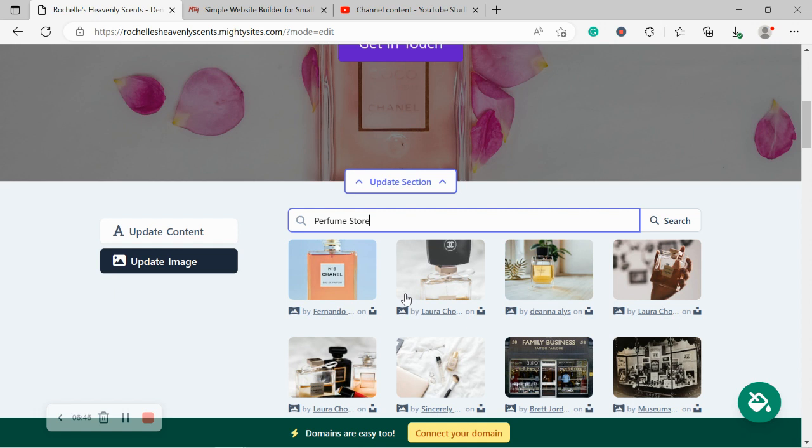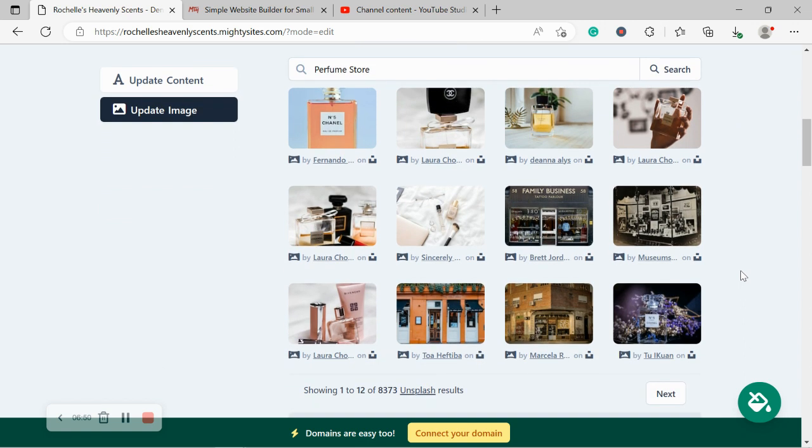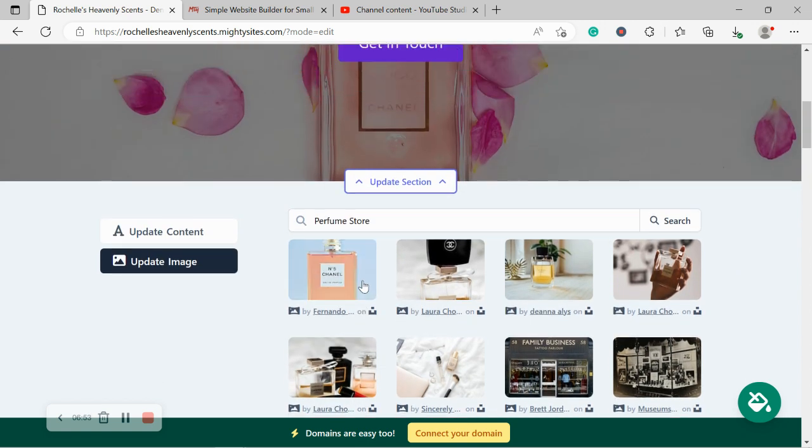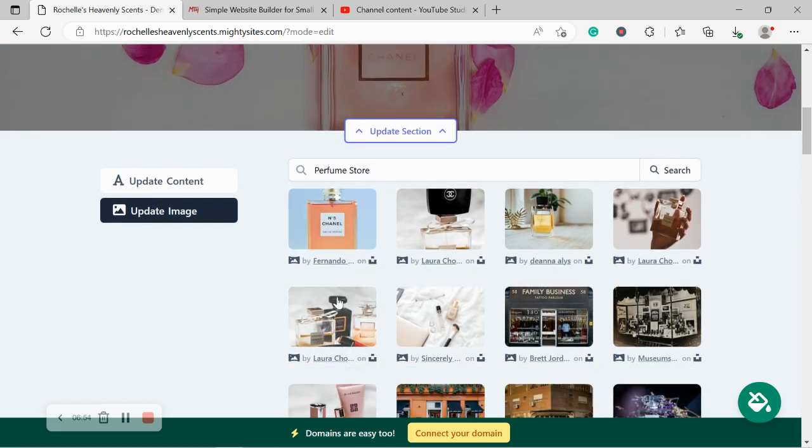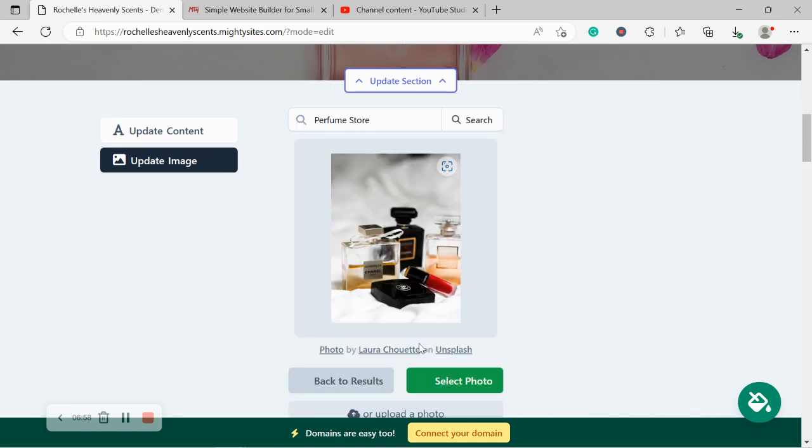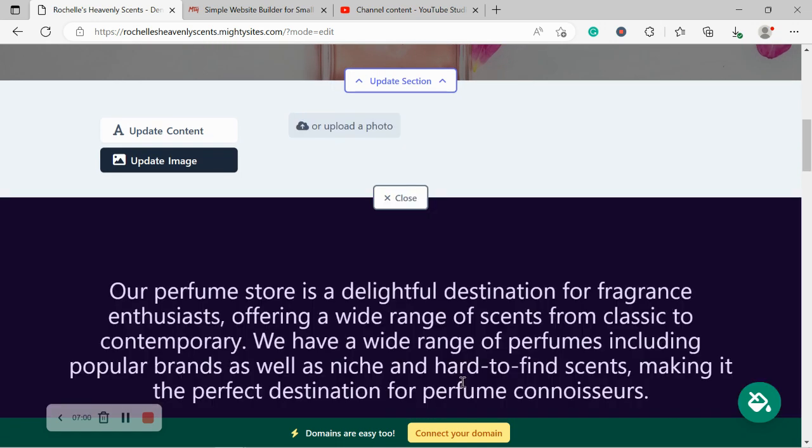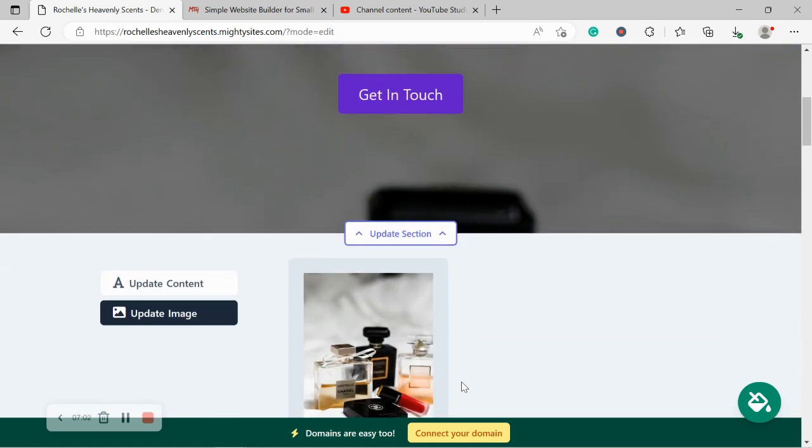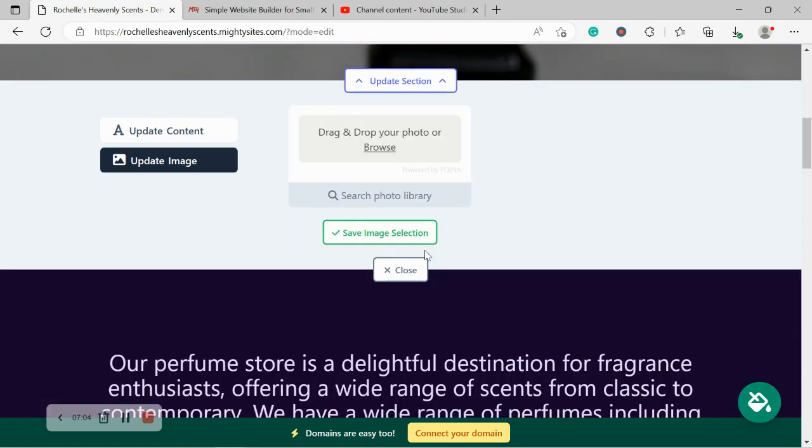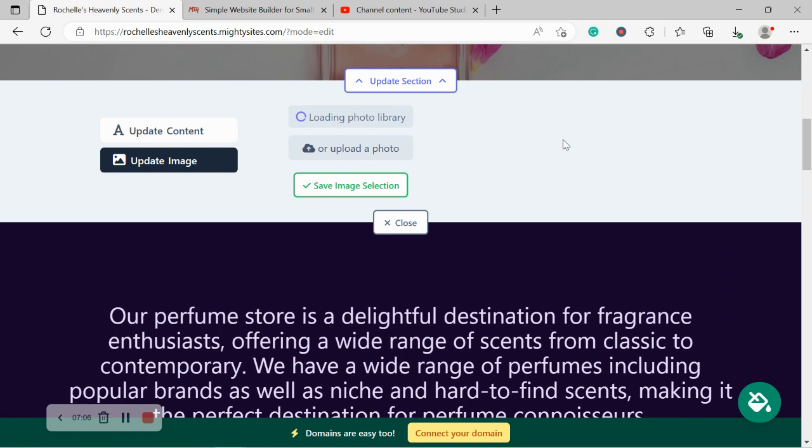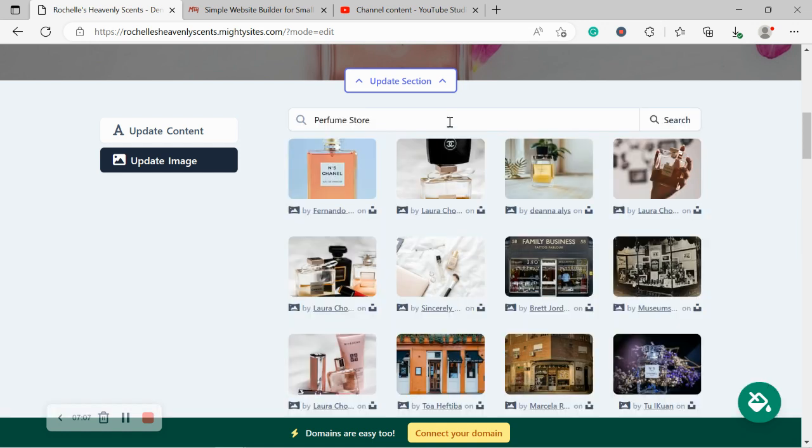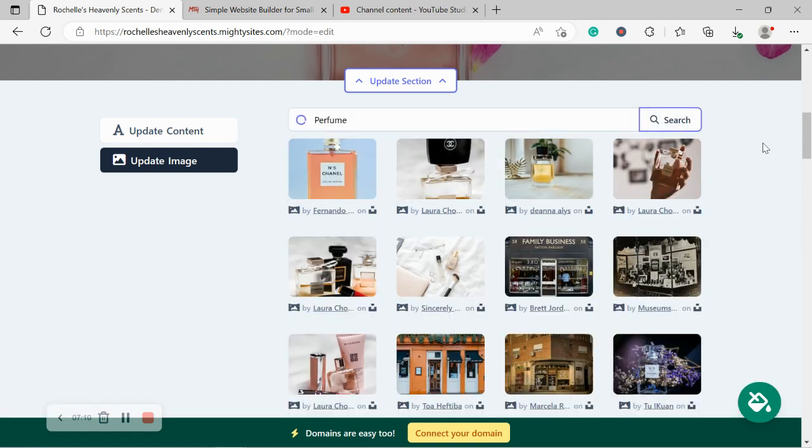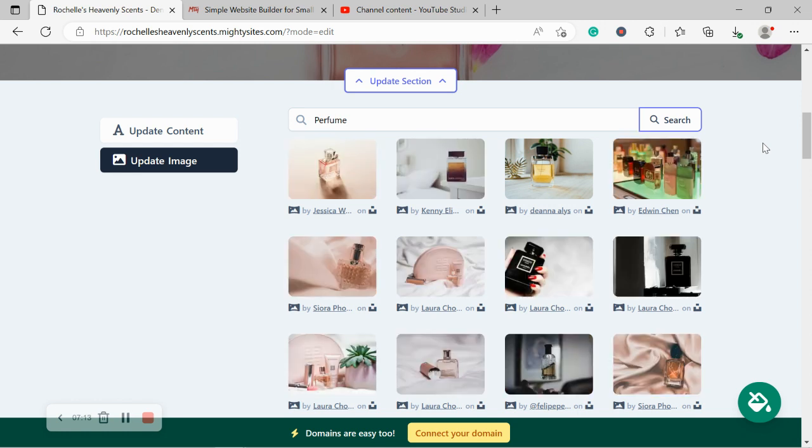Mighty sites will automatically search for perfume store images, but you can change the terms, maybe put specific words in. Let's see. I really like this one. So I'm going to go ahead and select it. I'm now going to select that photo and see how it works over there. That one doesn't quite fit well. So I'm going to go ahead and search through the photo library again and just search for perfume this time. Let's see what pops up and what is suitable.